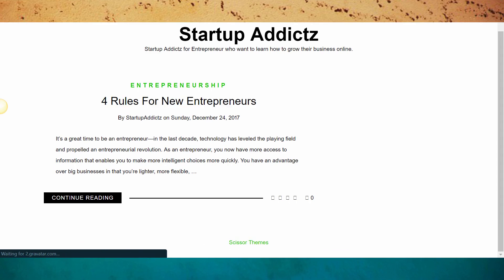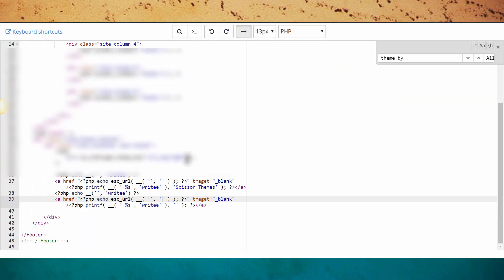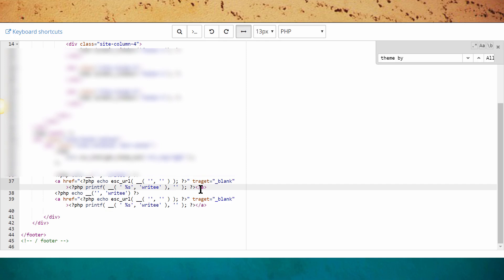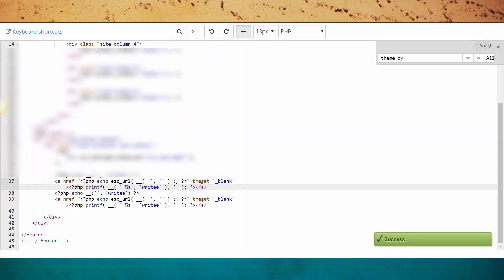You see I have this scissor theme still stuck here. So you go back into the code. This is good so you can actually see how to manipulate your blog, manipulate your website code. We go save changes and we'll come back to the blog.